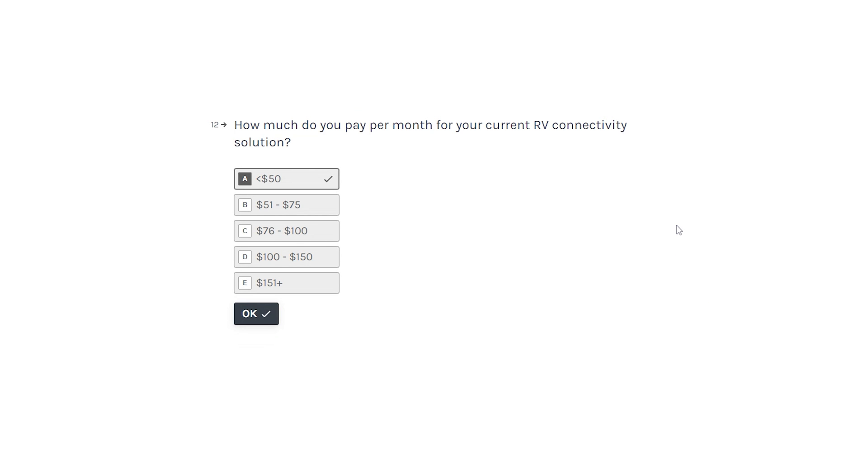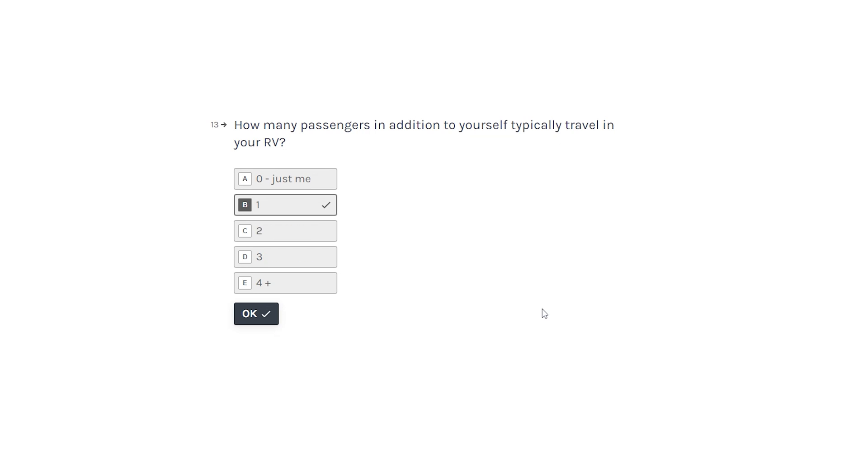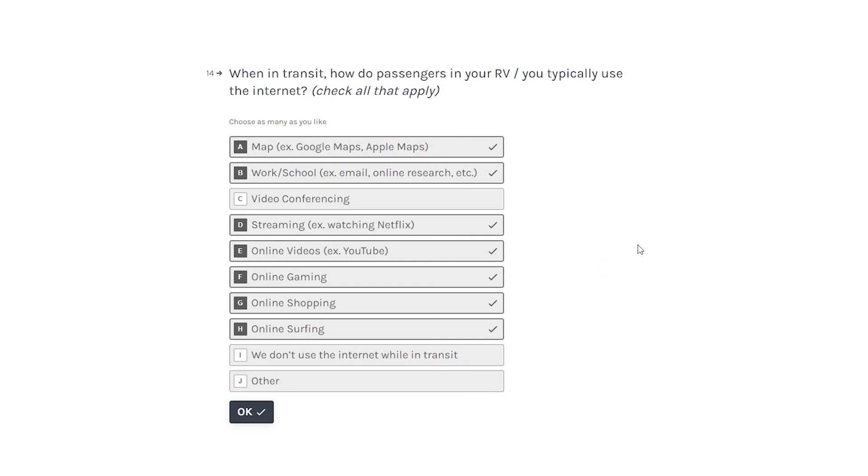How much do you pay per month for your current RV connection? I pay $50 a month for unlimited data, although it's throttled after 20 through Verizon. How many passengers in addition to yourself typically travel? It's just typically me and my wife.